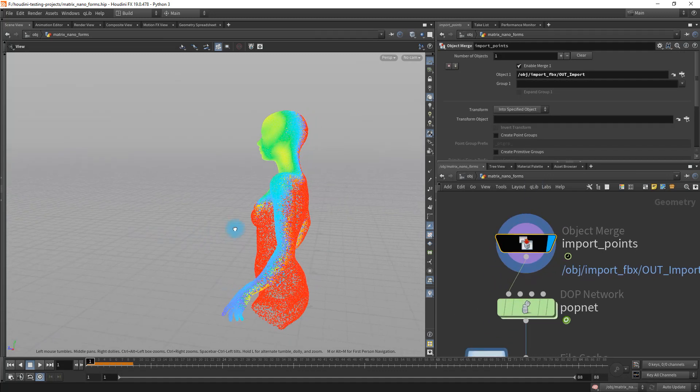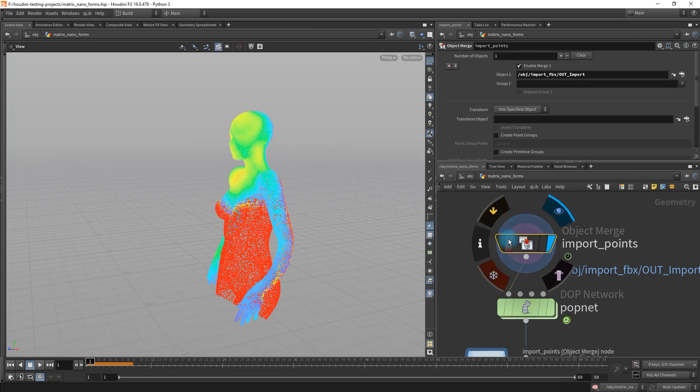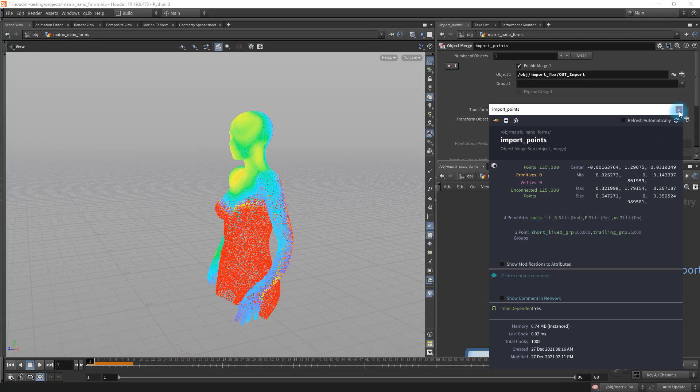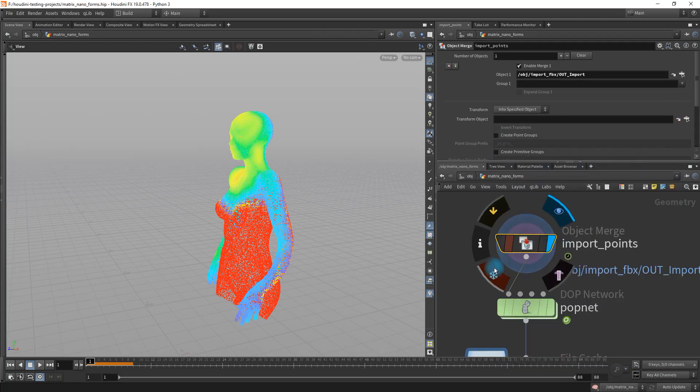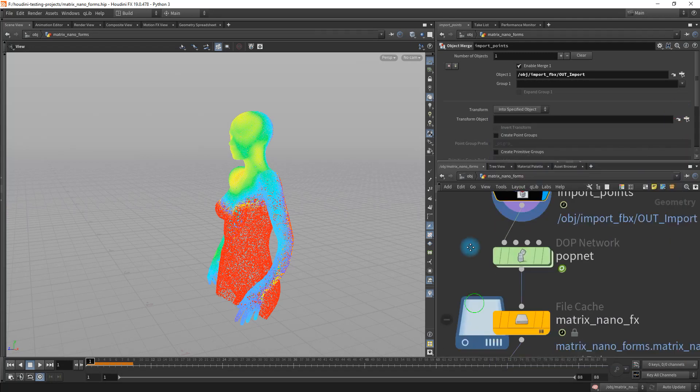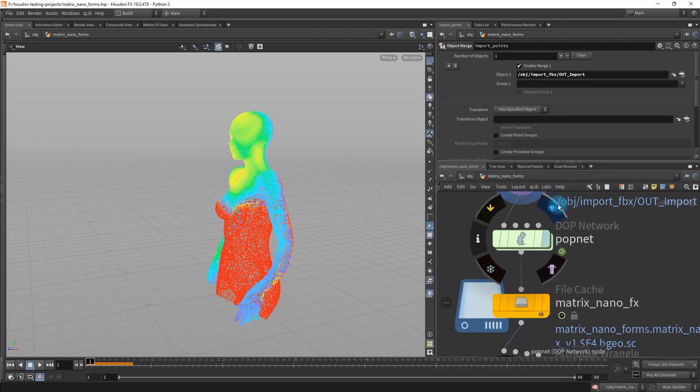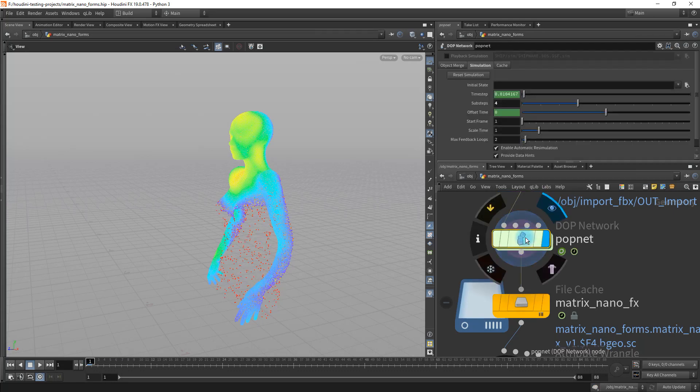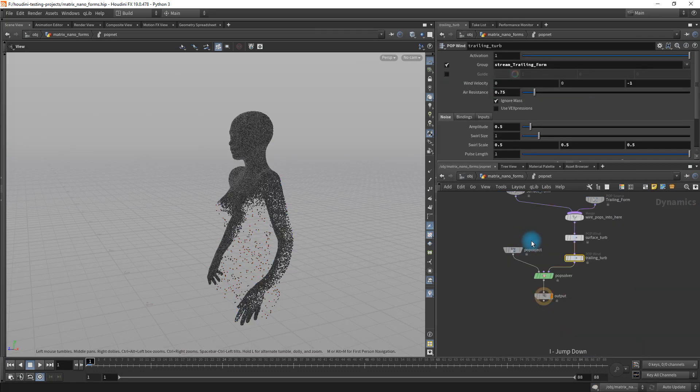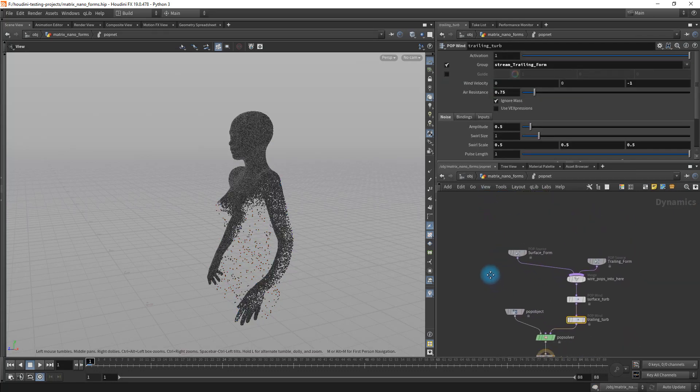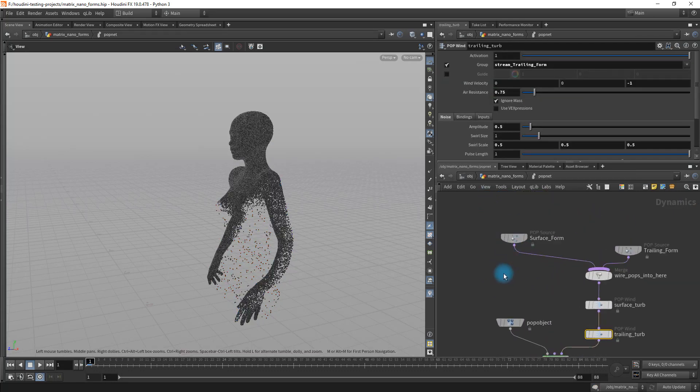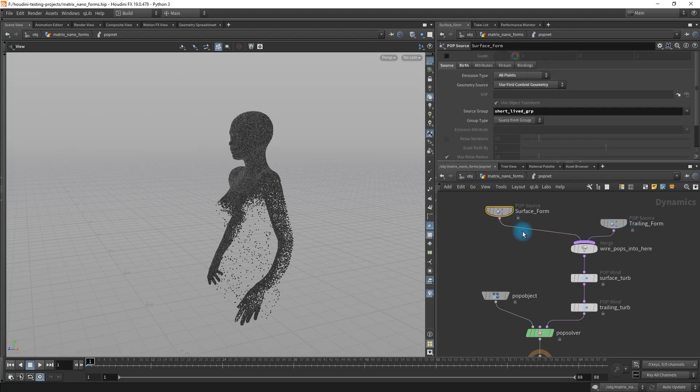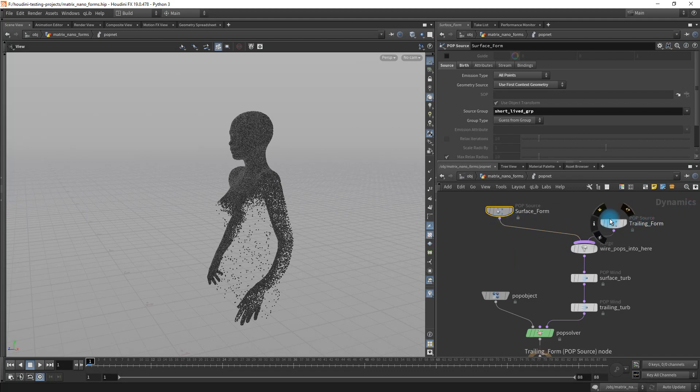Now we have these groups that we wanted. They're sitting right there. Then I just feed that into a pop network. Once we get into the pop network, we can separate these out. By default, when you lay down a pop network in Houdini, you only get one of these pop sources. But I already knew that I had two groups, so I just duplicated that.